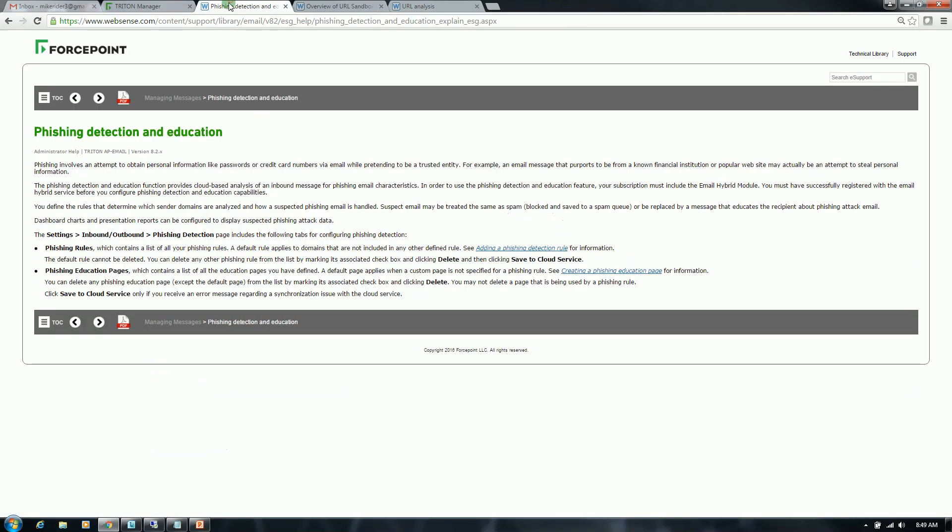With Phishing Detection and Education, not only are we protecting your users, we're also educating them on phishing attacks. Most phishing attack emails contain some sort of malicious URL that a user is lured into clicking on. We take that URL and we wrap it, and when the user clicks on it, they are redirected to a phishing education block page. This block page contains many facts and details about phishing attacks, and it makes them more cognizant of phishing attacks in the future.